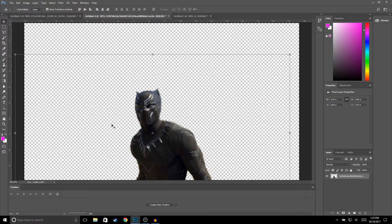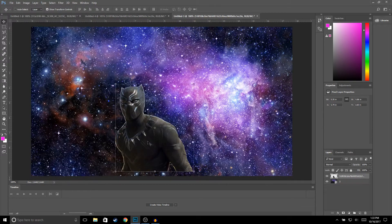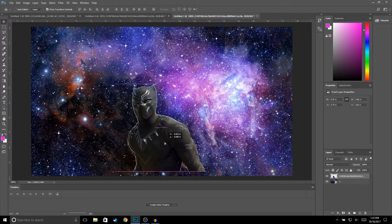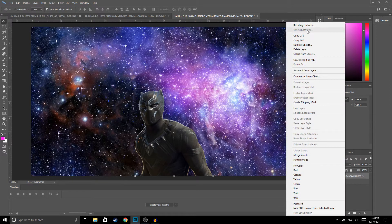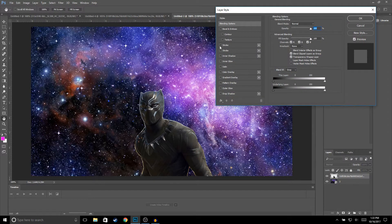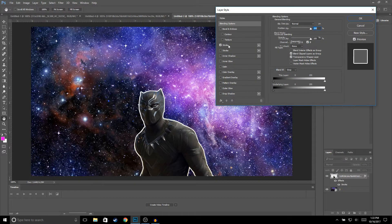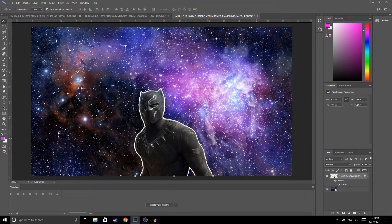Now I'm going to move this to another background. Then I'll right-click, go to Blending Options, add a stroke, and click okay.